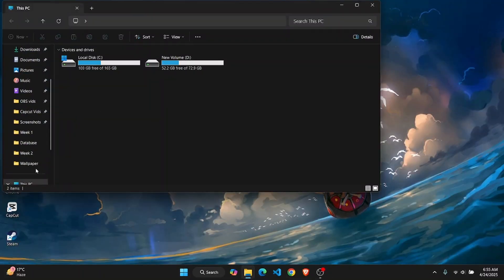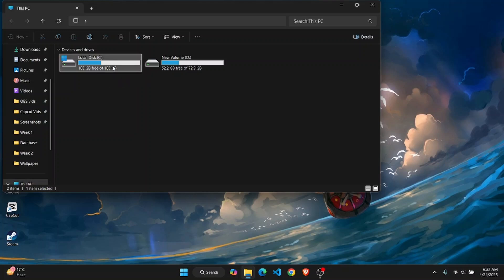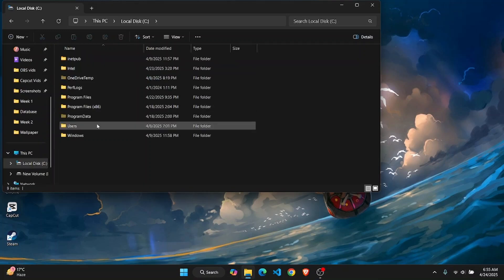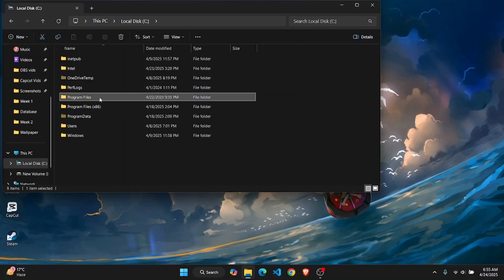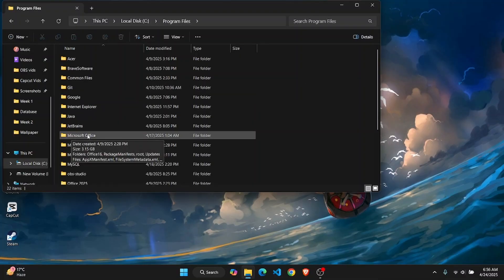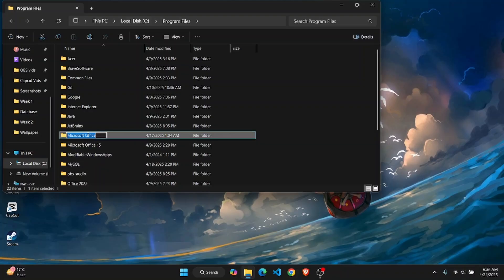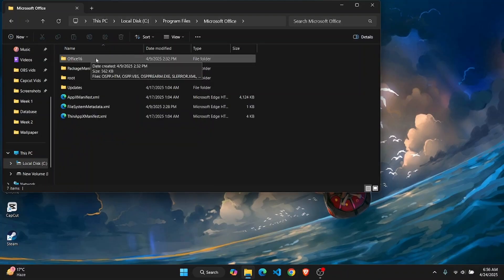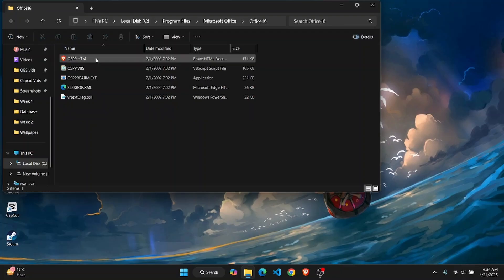Once you open it up, head over to the C drive. Once you land on the C drive, find Program Files and click on it. From here, you're going to have to find the folder for Microsoft Office, then click on this. Once you open it up, all you have to do is click on Office 16.